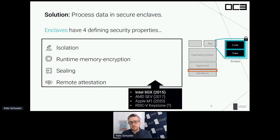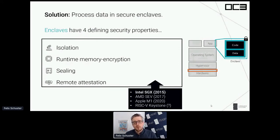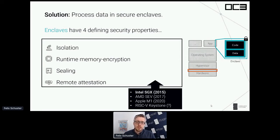These four defining features are available in a couple of hardware implementations. First and foremost, this is Intel SGX — the first real implementation of a secure enclave available in mainstream CPUs. A couple of years later, AMD SEV was introduced. Very recently, Apple announced the M1 chip, which also appears to have core enclave functionality. Finally, there's also an implementation for RISC-V, though it's unclear if that has shipped in a product yet.